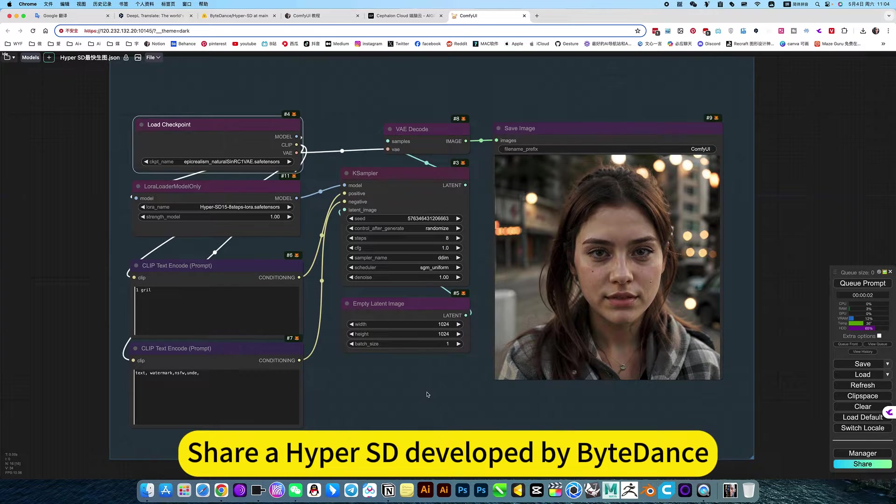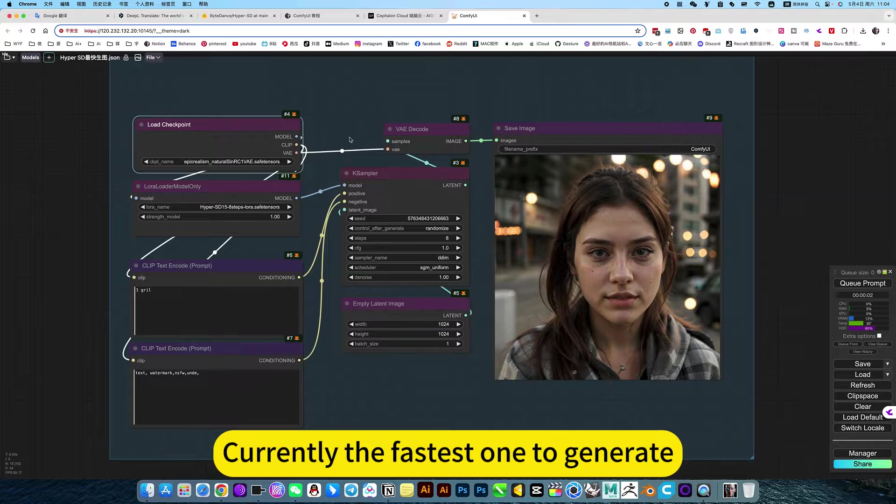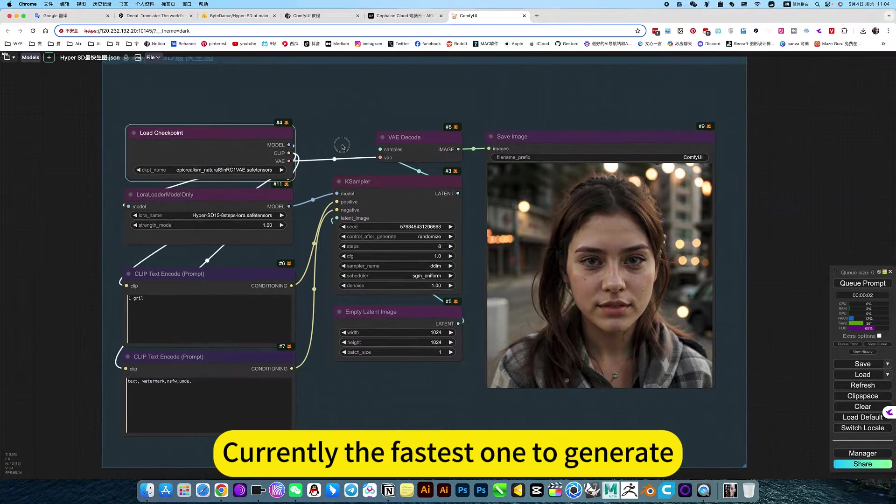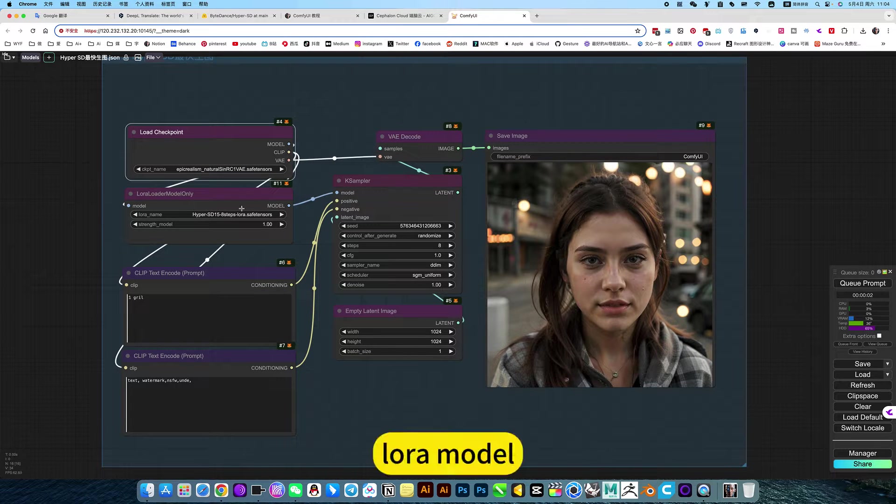I'll share Hyper-SD developed by ByteDance. Currently the fastest one to generate Laura models.